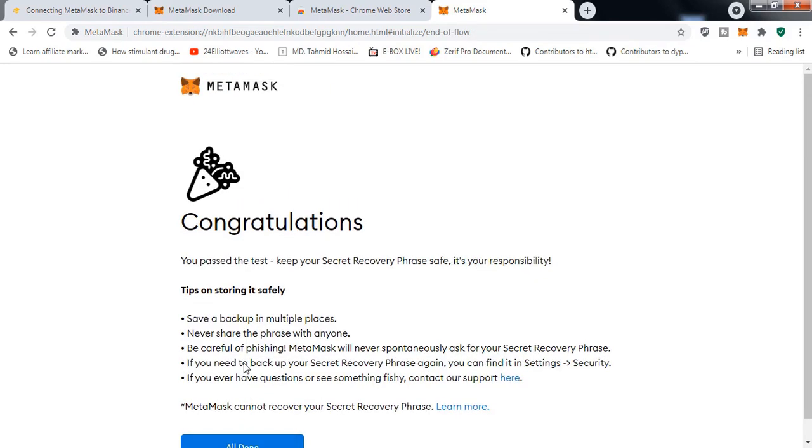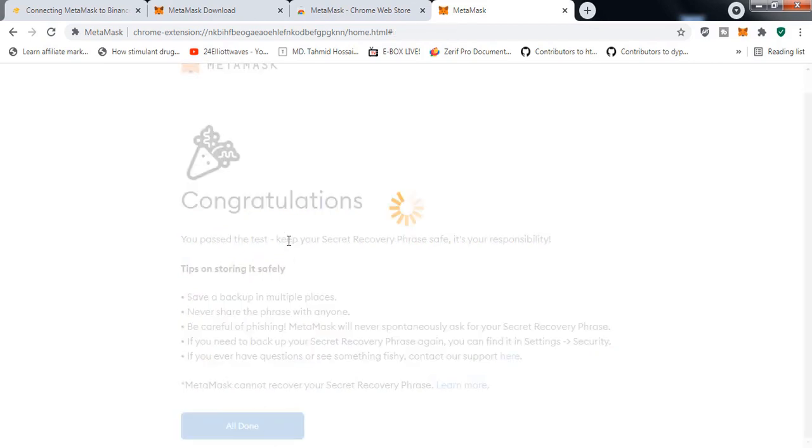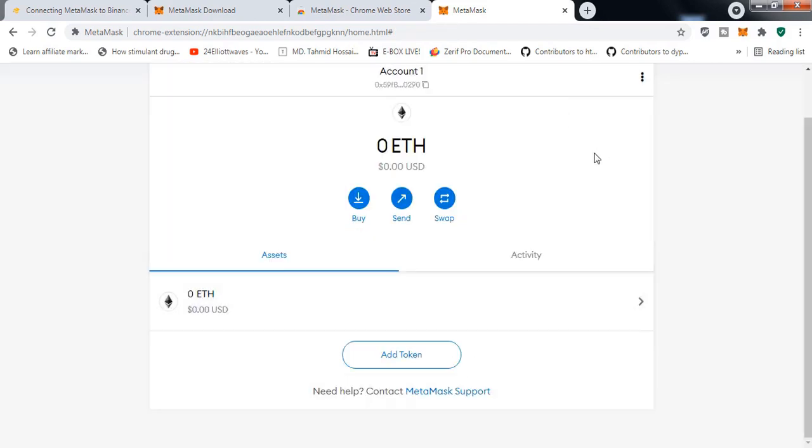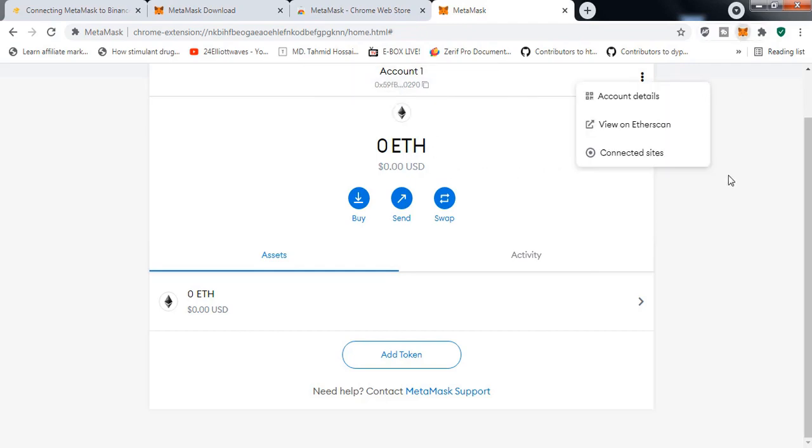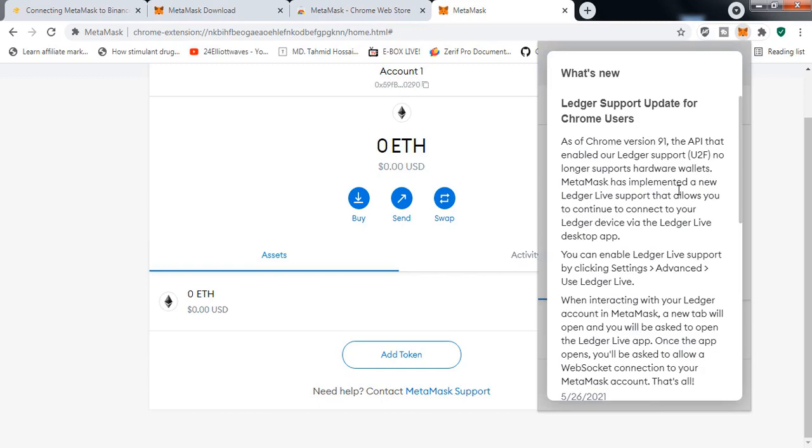But right now as you can see, this network is on Ethereum Mainnet. So if your funds are in Binance Smart Chain, you can't see the funds. To do that, we need to add manually Binance Smart Chain into MetaMask.